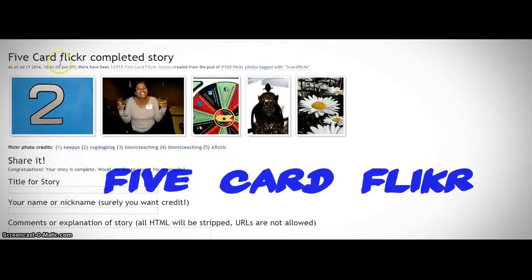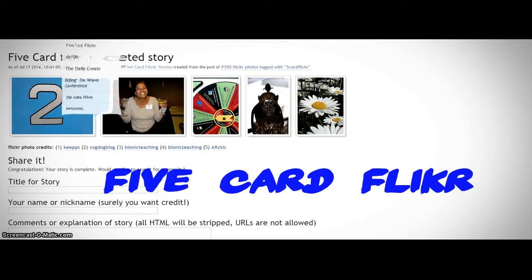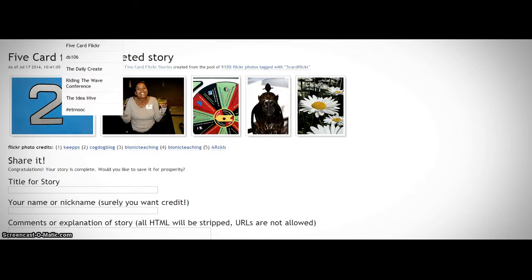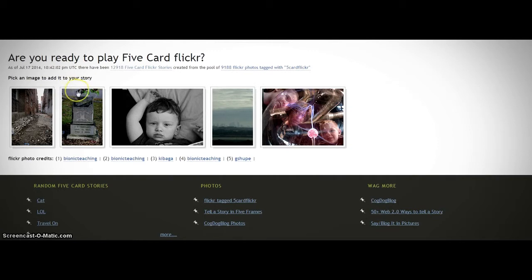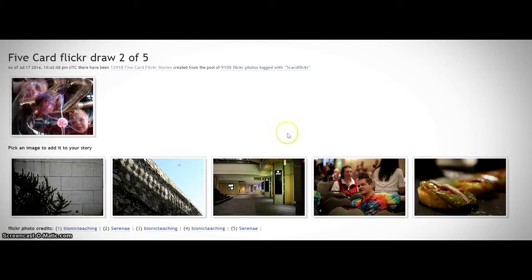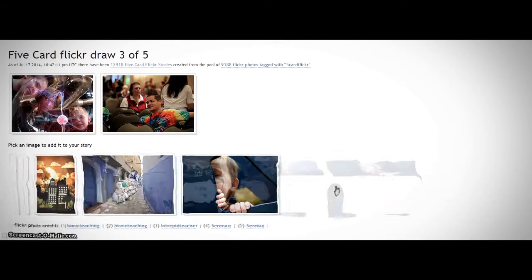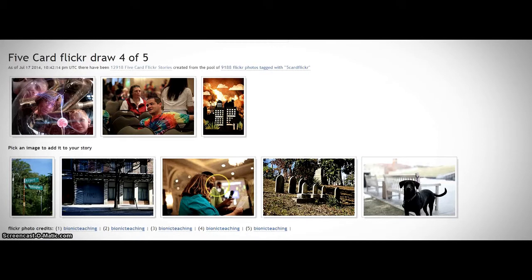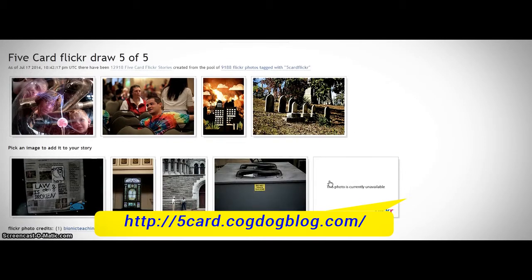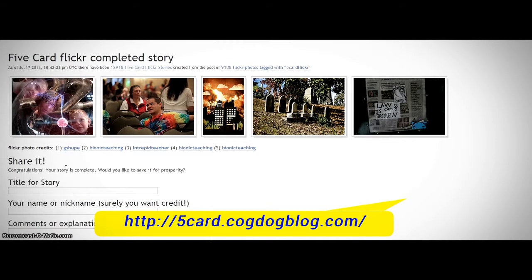Five Card Flickr is a writing assignment where you choose a picture from five randomly selected photos. You do this five times. Once you have your five scenes, then you create a story using captions. For a more detailed explanation, go to the website fivecard.cogdogblog.com.